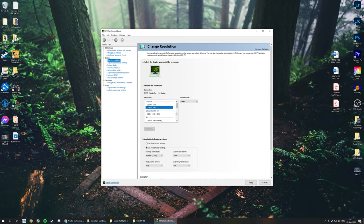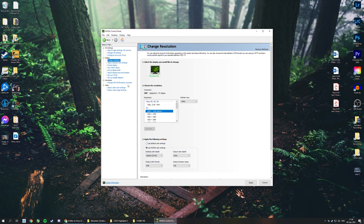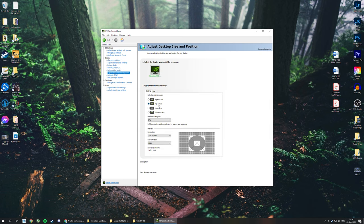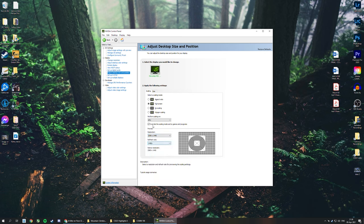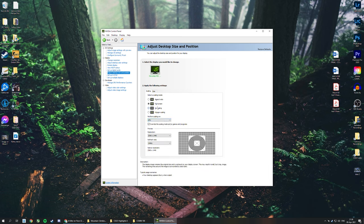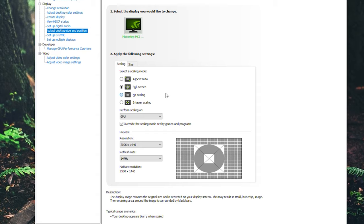Once you create your custom resolutions, come over to Desktop Size and Position. Select the custom resolution - right here, this is the 4:3 stretch. Select that, select your refresh rate, make sure everything's good. Select GPU and select Full Screen. These are the settings that work for me. I don't know if they're going to work for everybody, but this is the bread and butter if you have an NVIDIA card and you're using NVIDIA GeForce Now to record your screen.